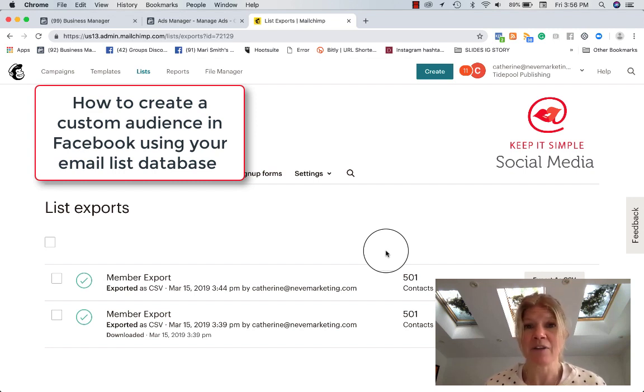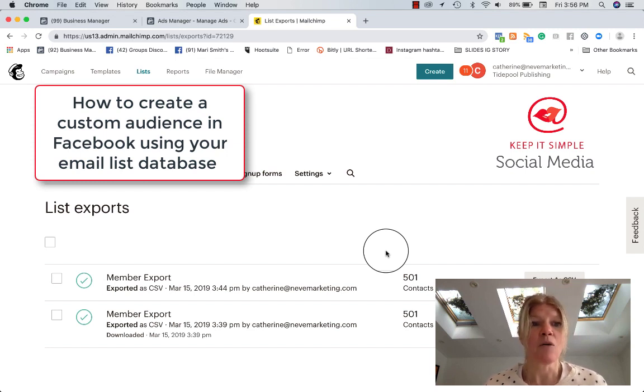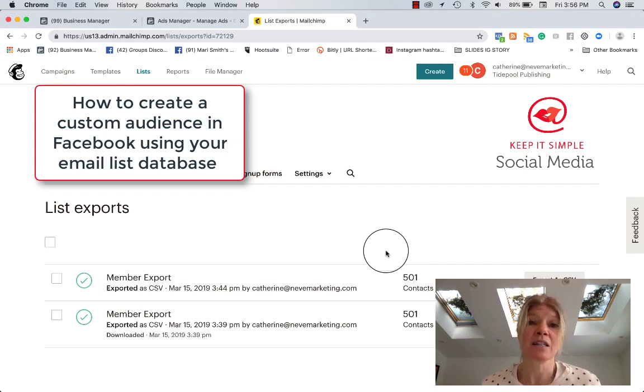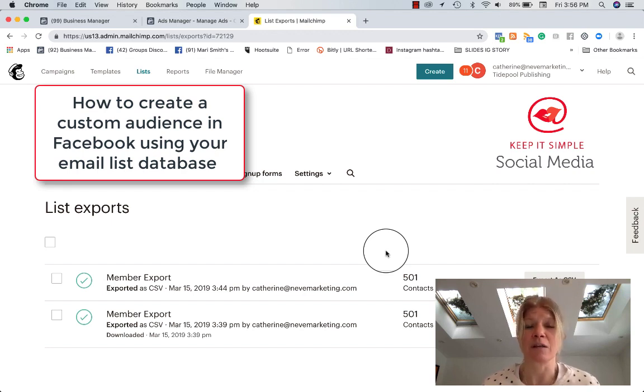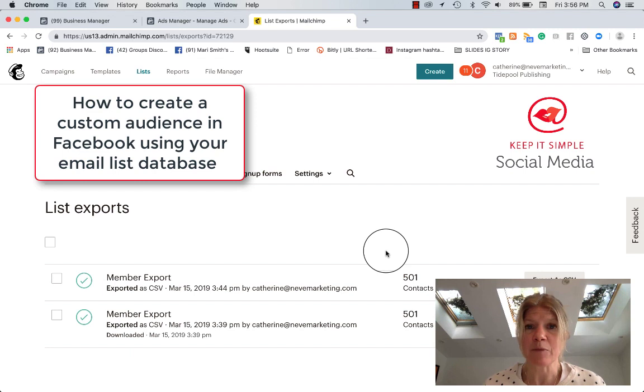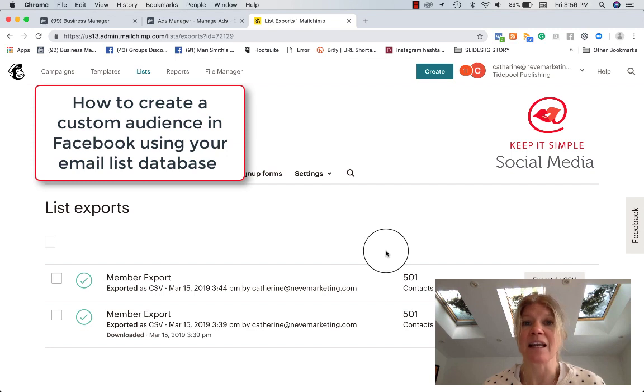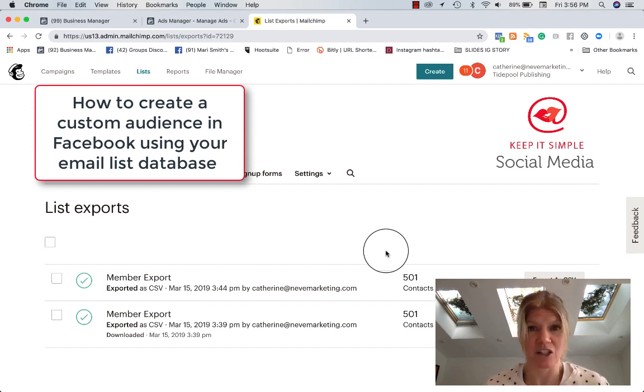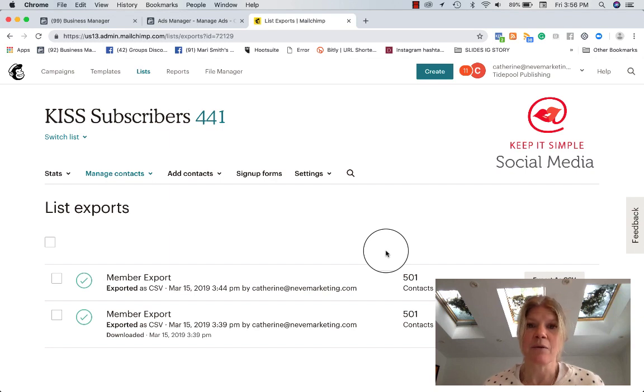Now, either you have a list, an Excel sheet already saved on your desktop or you have all your emails kept on MailChimp because you send a newsletter and this is where all your emails are sitting. In Facebook, to create a custom audience, you can actually link MailChimp to Facebook but I've found that it's glitchy. So this is the way around it.